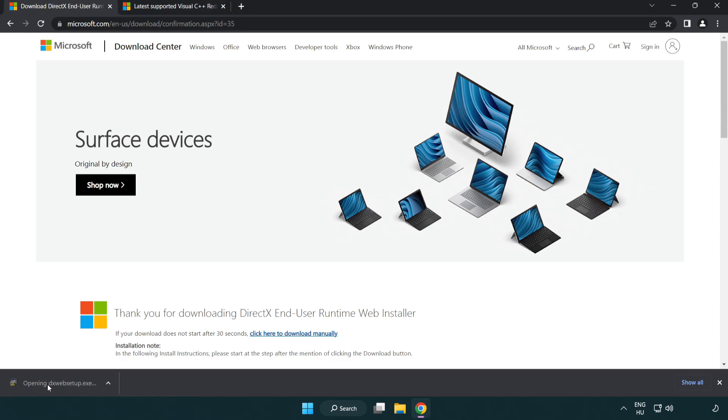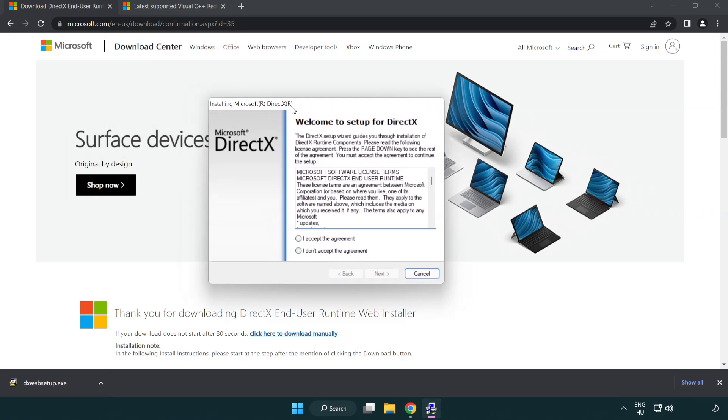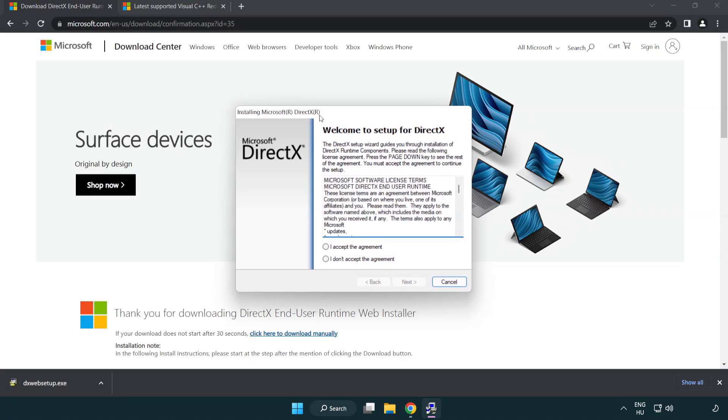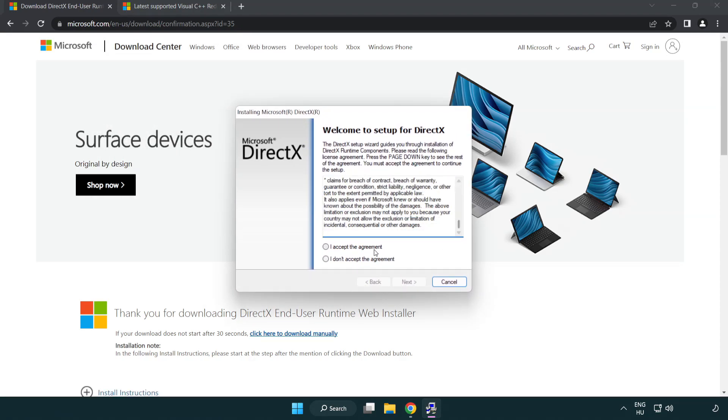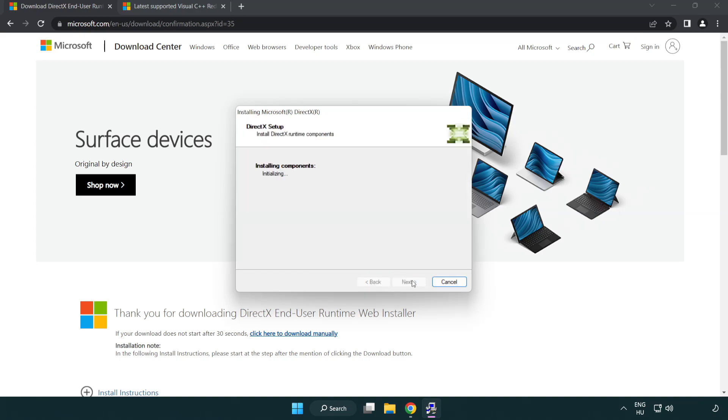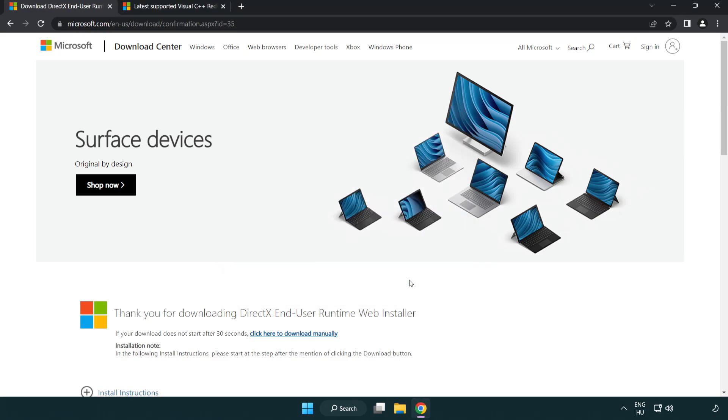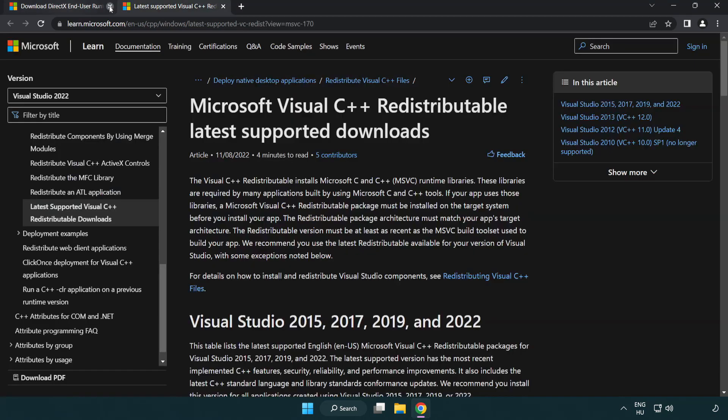Click I accept the agreement and click next. Uncheck install the bing bar and click next. Installation complete and click finish. Close DirectX website.